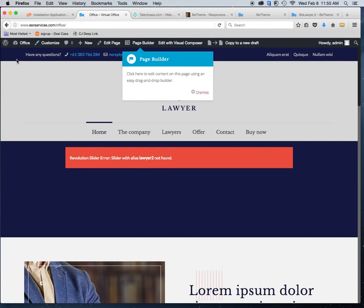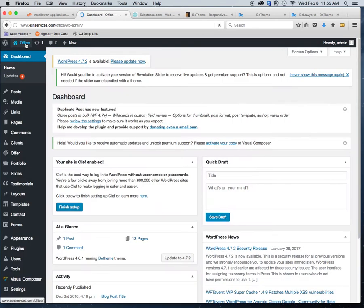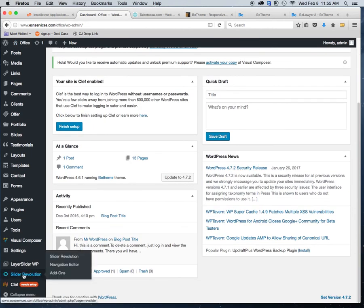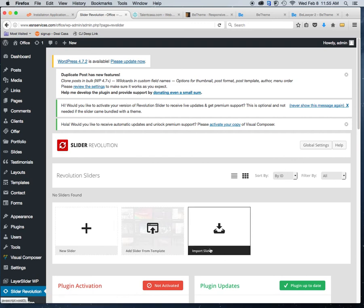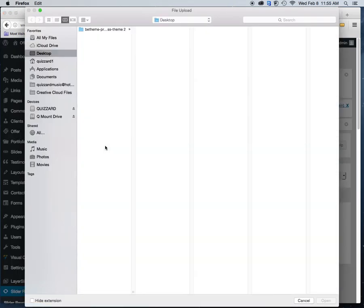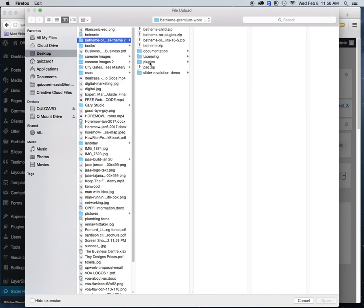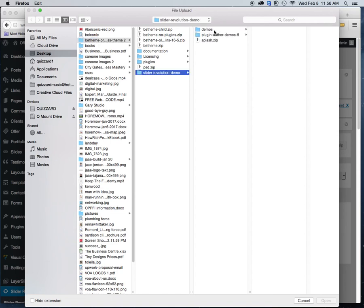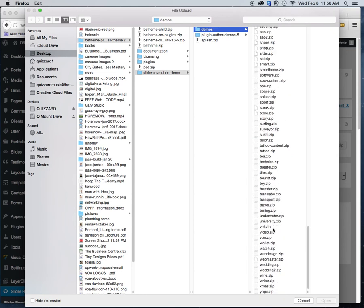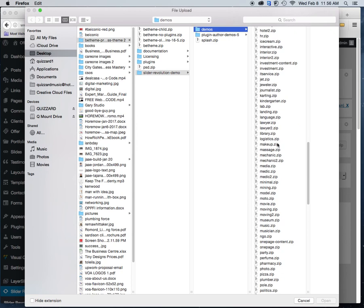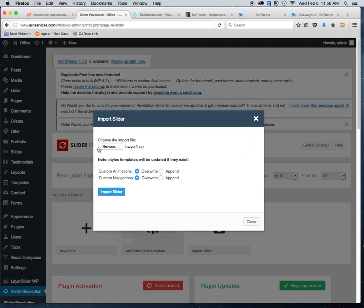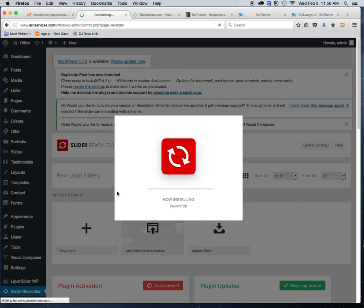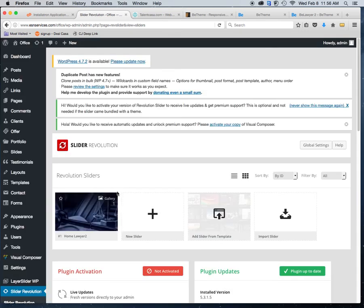When you look at the site it may show a Revolution Slider error with alias 'lawyer-two.' This is a simple fix. Go to Slider Revolution in the left menu, click on it, and you'll see three options: New Slider, Add Slider from Template, or Import Slider. Click Import Slider. The BTheme is already on my desktop — go into the Slider Revolution demos folder, find Lawyer Two, select the zip file, and import. Again, this is shockingly quick.